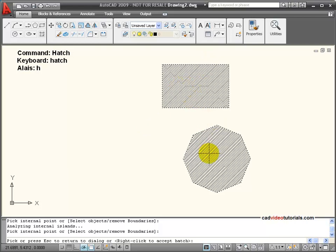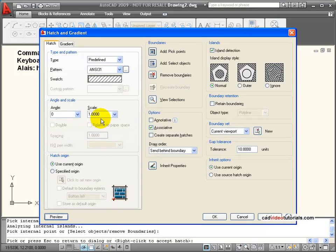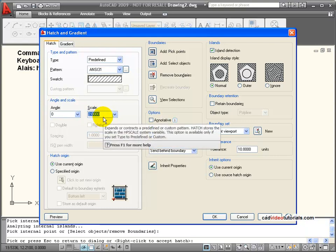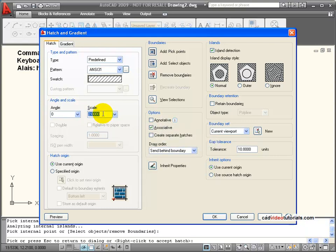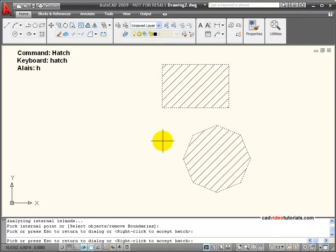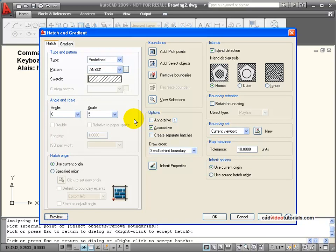In this case my hatch pattern is a little bit too tight. To fix that I am going to go back by hitting enter and adjust the scale. If I use a number larger than one the hatch pattern gets larger; if I use a number less than one it gets smaller. I can pick from the drop down or enter from the keyboard — I am going to enter a scale of 5. Now I will preview again. That looks closer to what I want, so I will say OK.